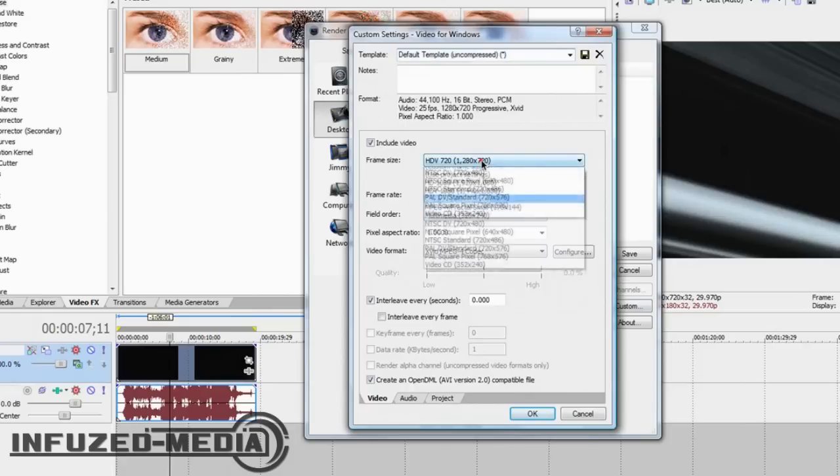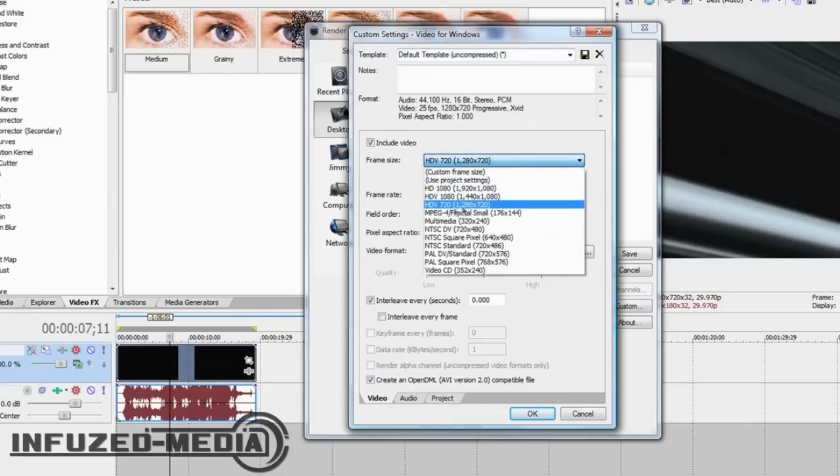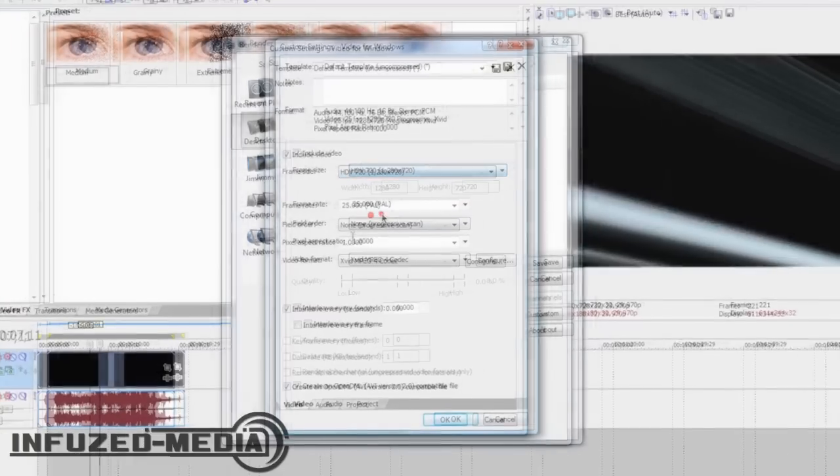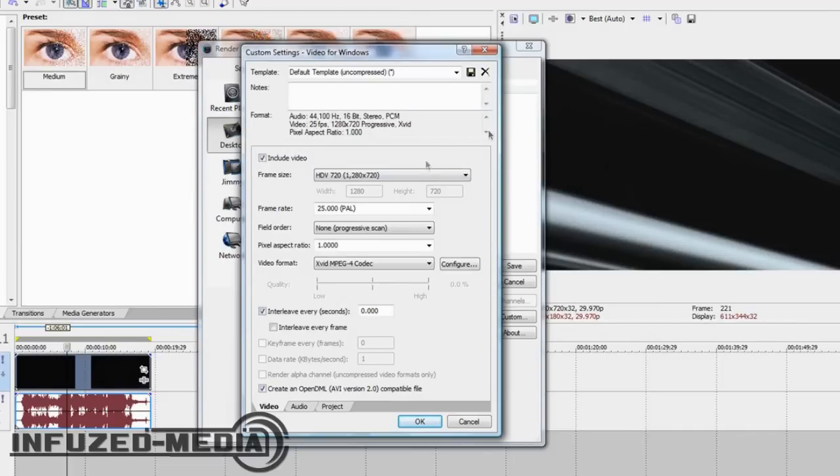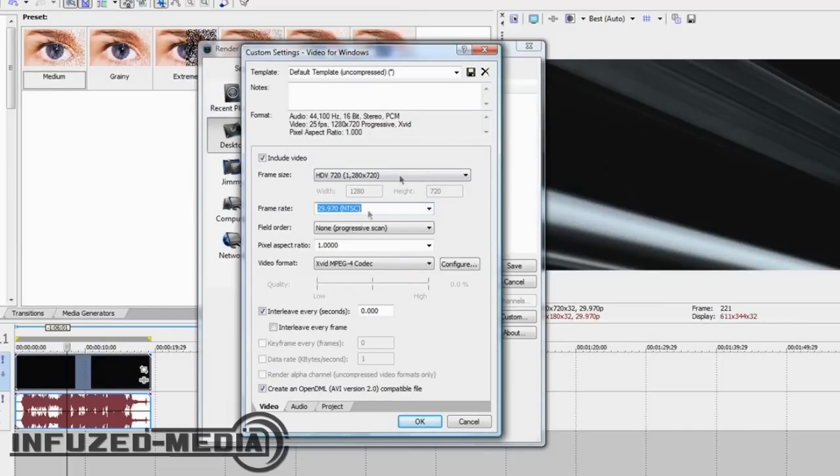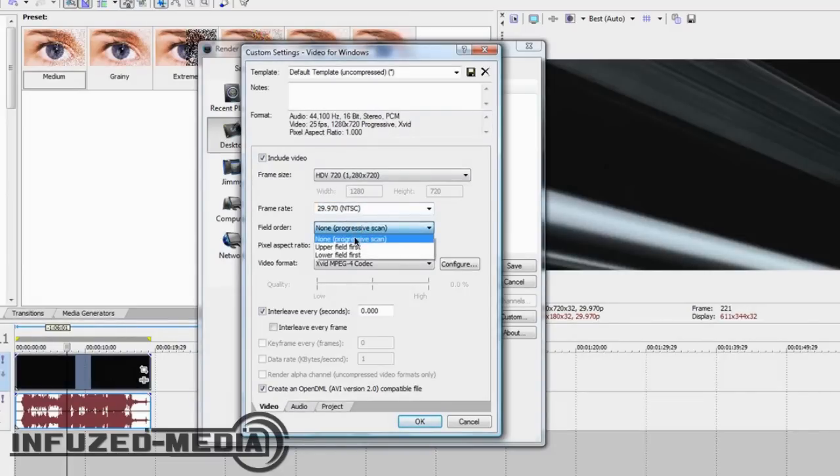Here, frame size should be 1280x720, that way it'll be high definition on YouTube, it'll be the right aspect ratio. Make sure your project setting is the same resolution that you render as, so it doesn't stretch out. And frame rate, 30 frames is pretty good. And field order, non-progressive scan, pixel aspect ratio 1, video format.